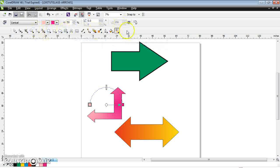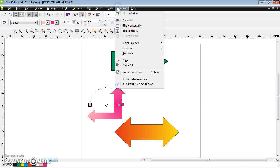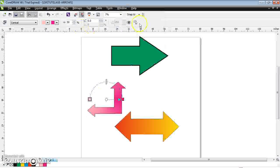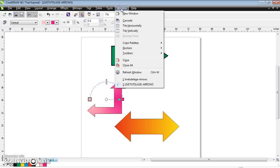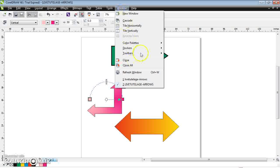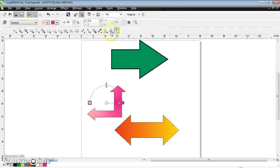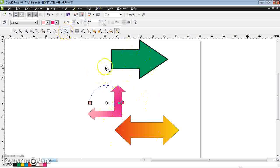If the toolbox is not visible, click on Windows — here you have a toolbox option. If you uncheck it, it is not visible. To make it visible, click on Windows, go to Toolbars, and click Toolbox. Now you can find the toolbox. This is how you can create arrows.